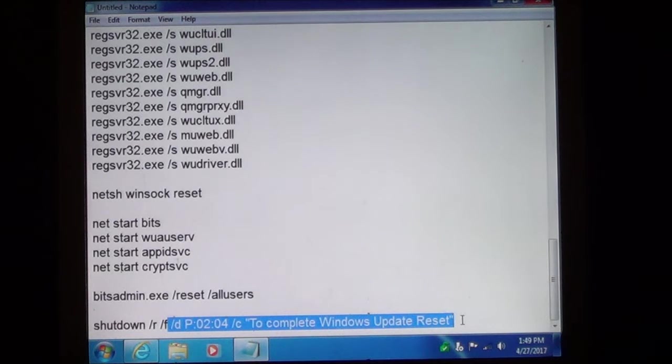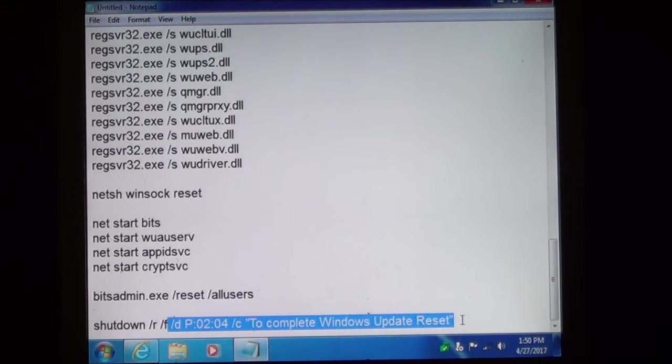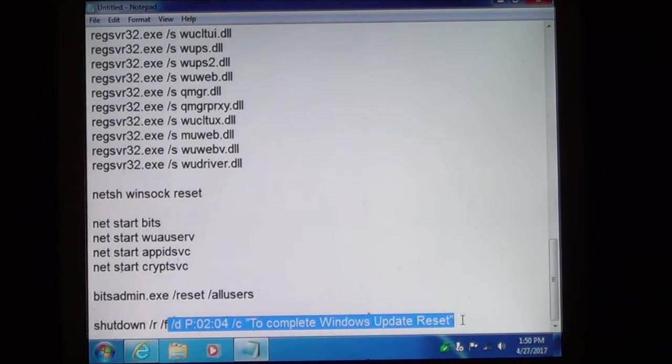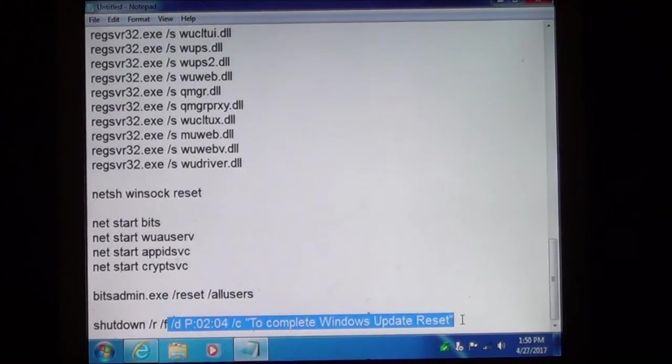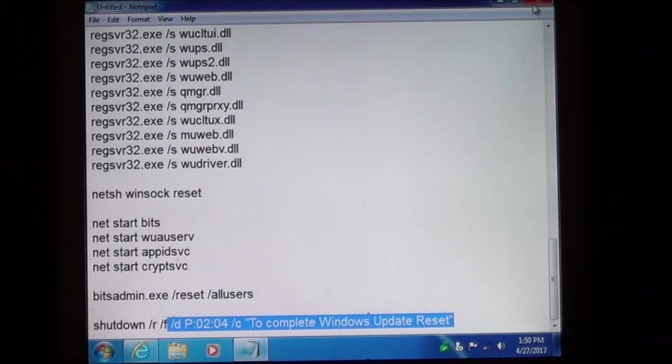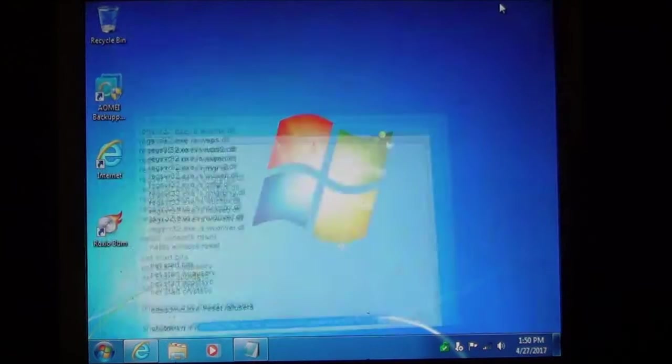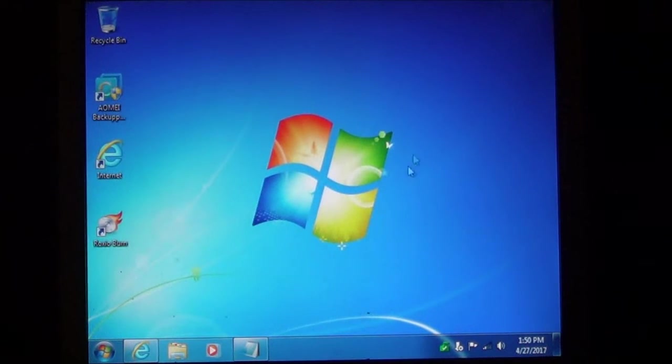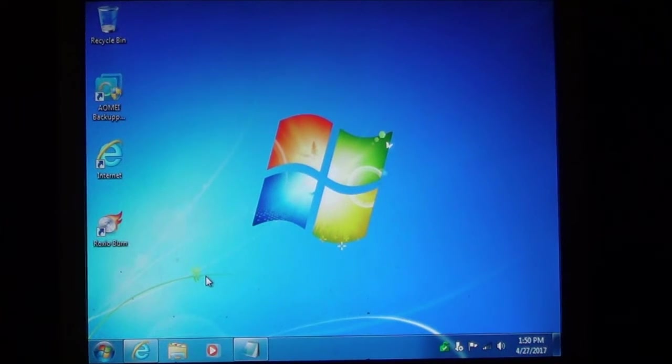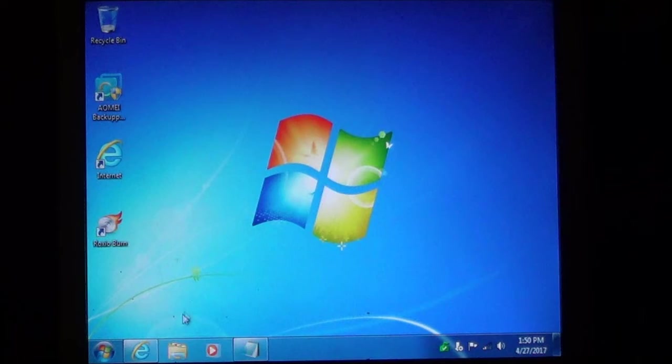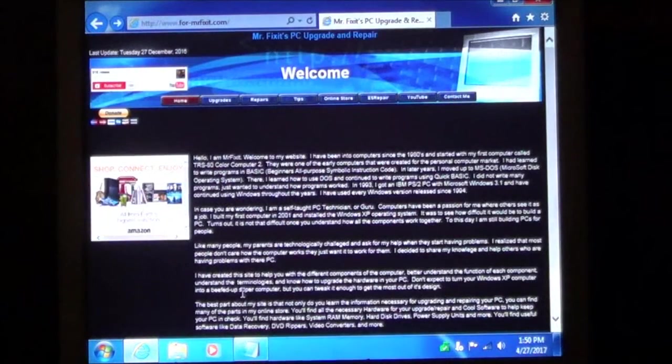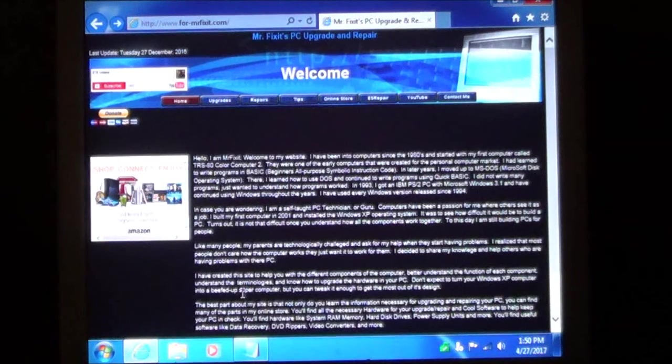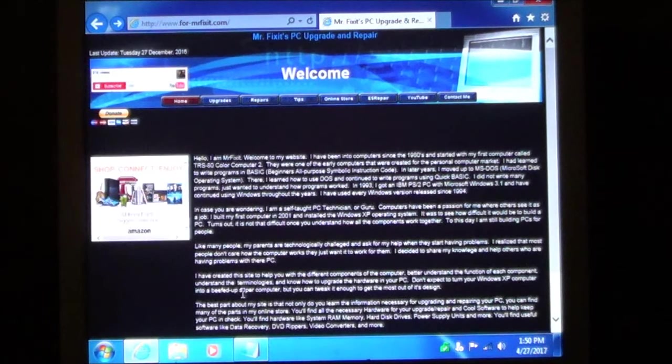I just do it so if anything ever happens you can always go back and see where the problem started. And this will show you at this point in time the computer was doing an update reset. So as you can see there is a lot of commands. But for your benefit I created a batch file that you can all download and use.